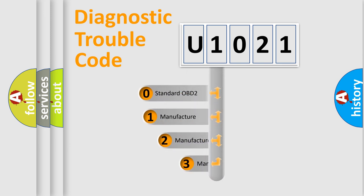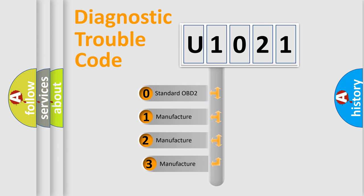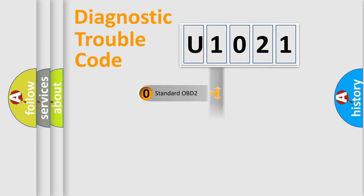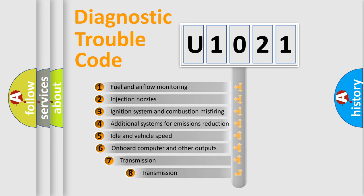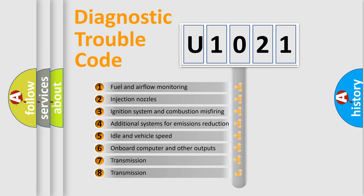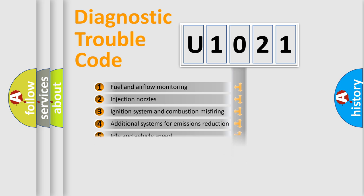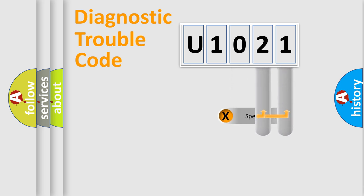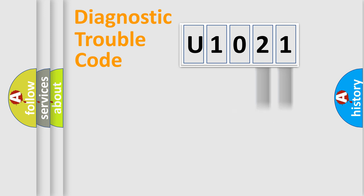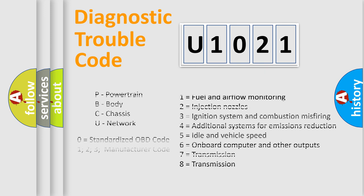If the second character is expressed as zero, it is a standardized error. In the case of numbers 1, 2, or 3, it is a manufacturer-specific error. The third character specifies a subset of errors. The distribution shown is valid only for the standardized DTC code. Only the last two characters define the specific fault of the group.